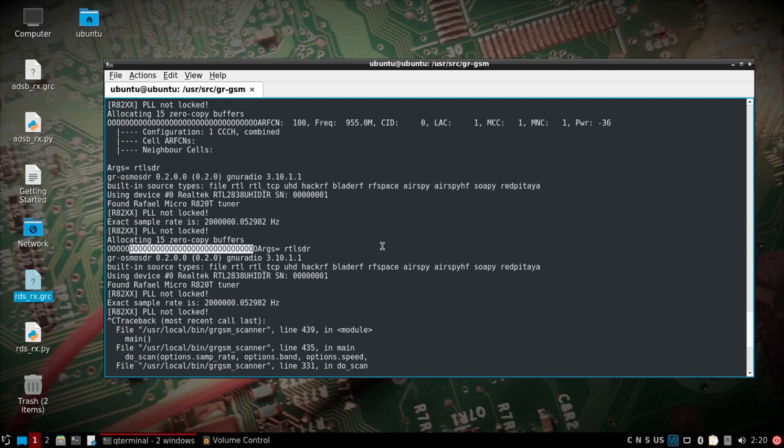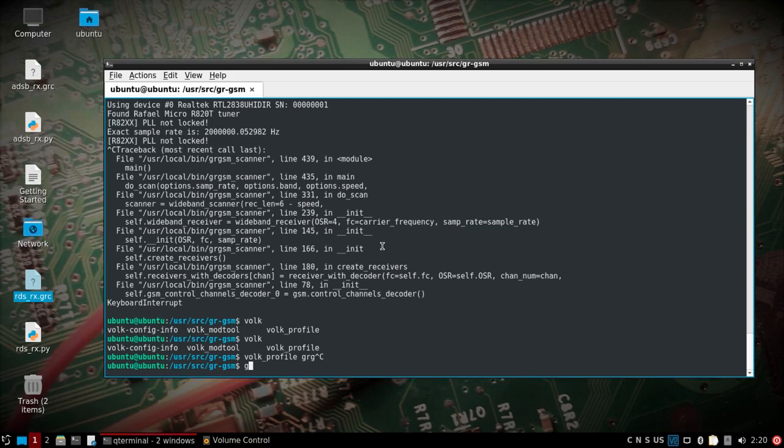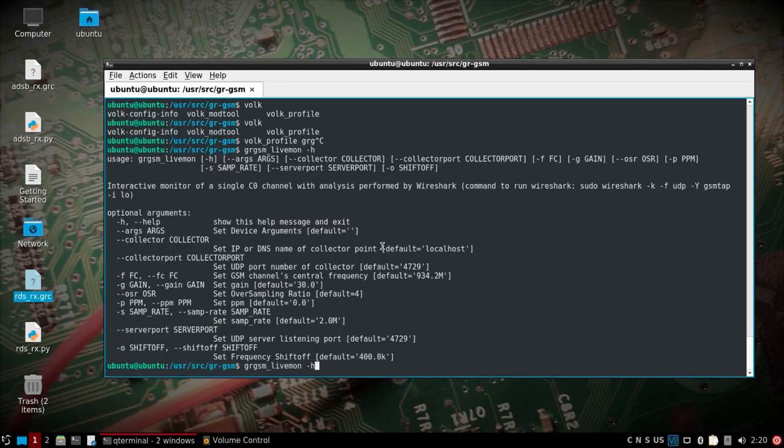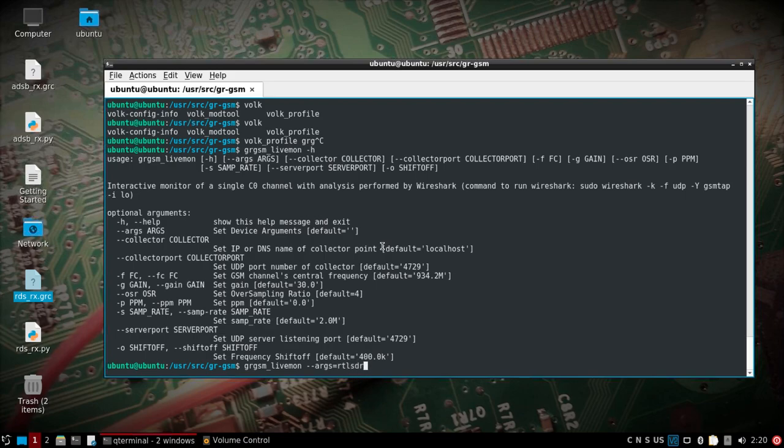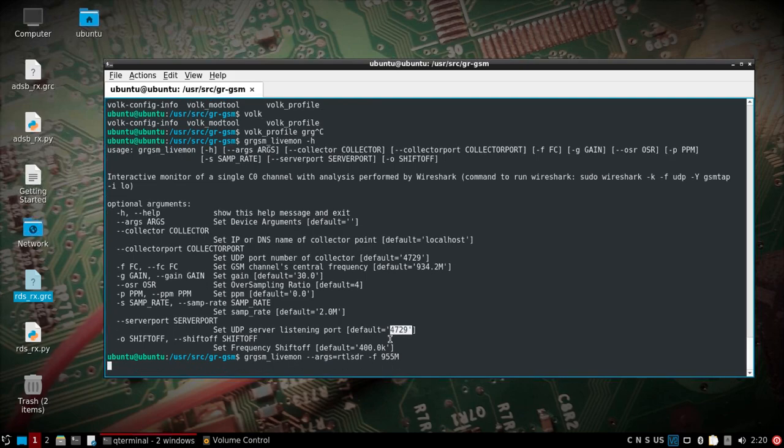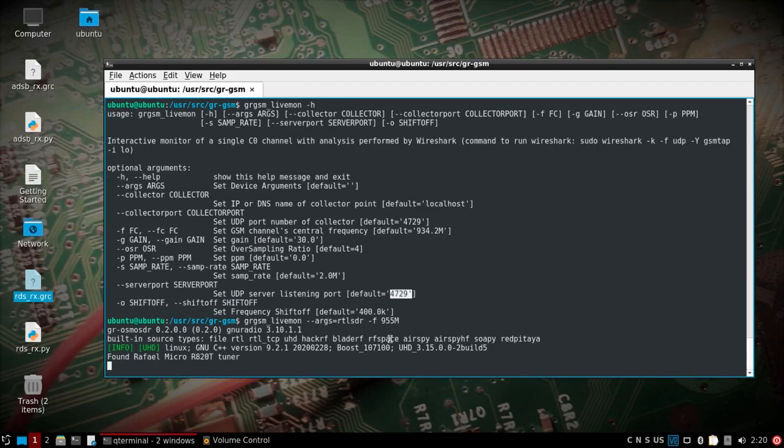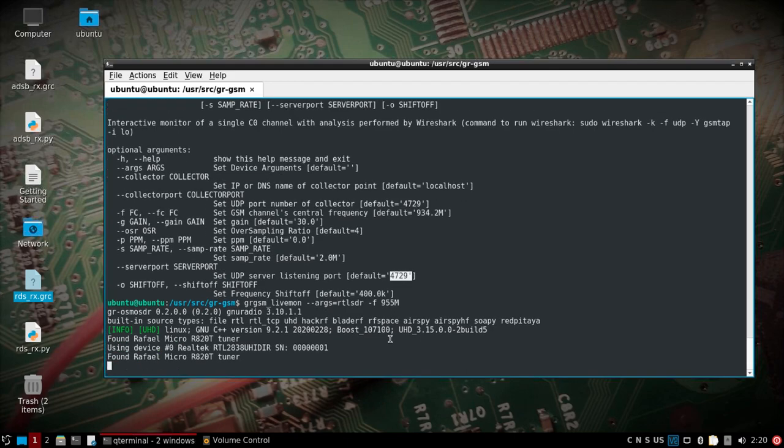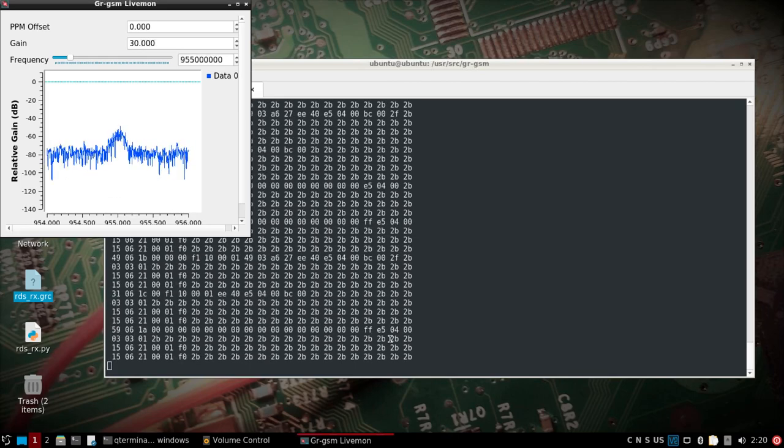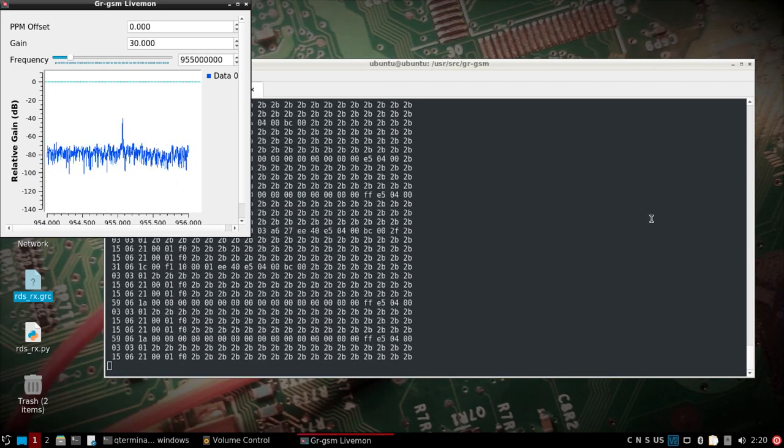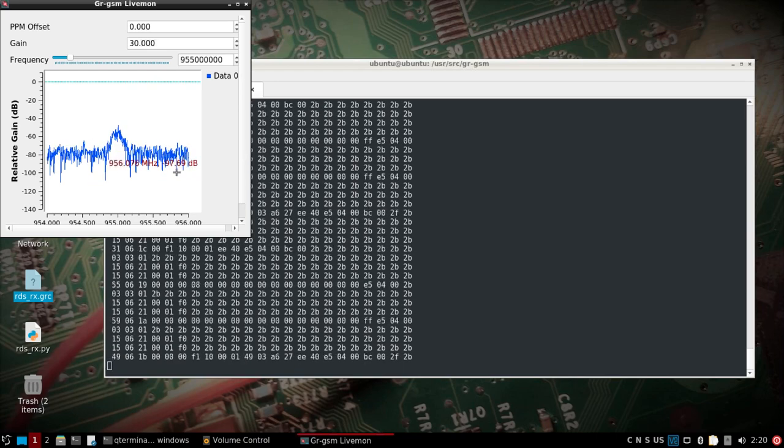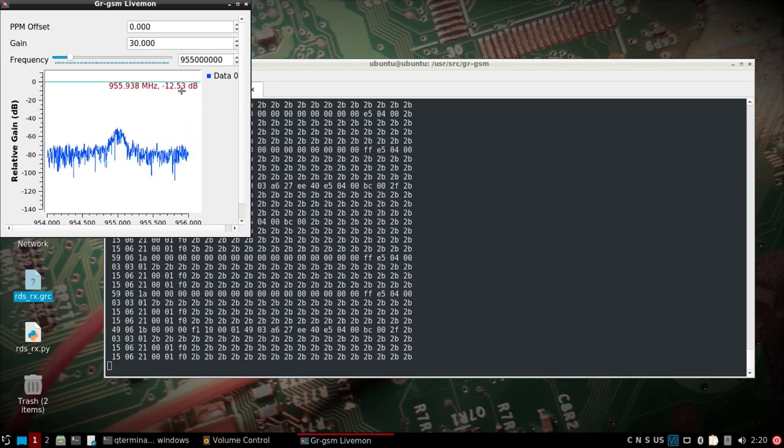But anyways, we'll take that 955 and we're going to run livemon, which again I've shown before. We'll do --args equals rtlsdr and we'll do -f 955 with the capital M. I'm not going to change the server port or anything. You may have to change the server port if you want to do the port option with the mzcatcher. I don't even really do that, I just leave these as is. I've changed them back to 4729 that way I can see the output in the screen here. I see that it's working. This is how you know it's working and you can fine tune if you need it.